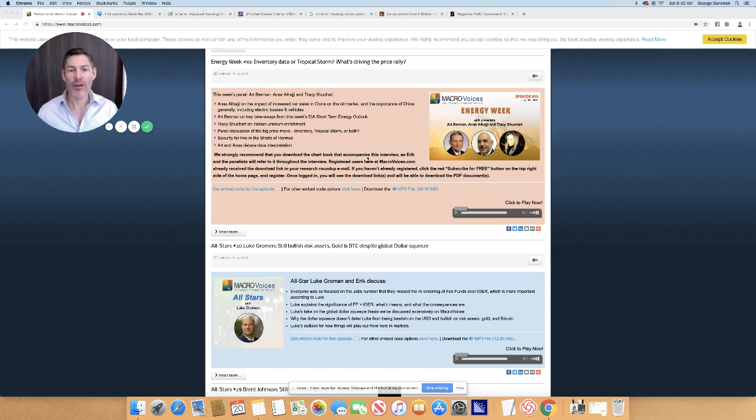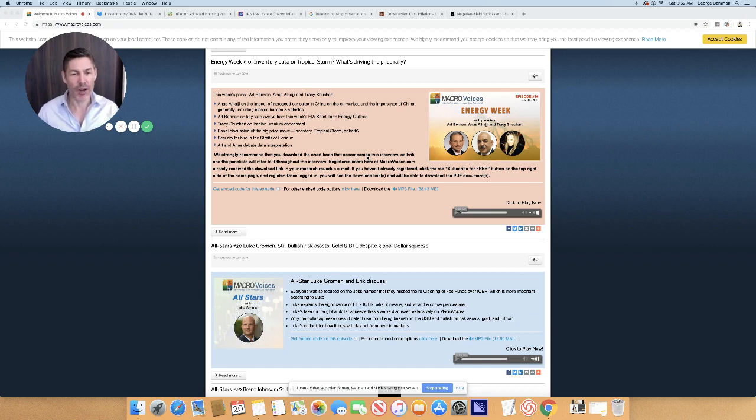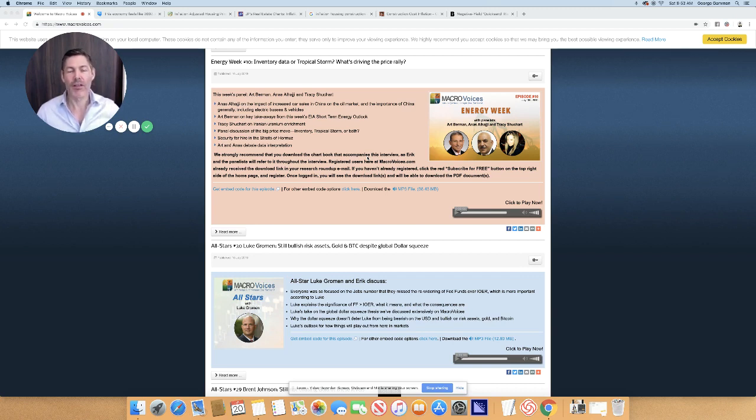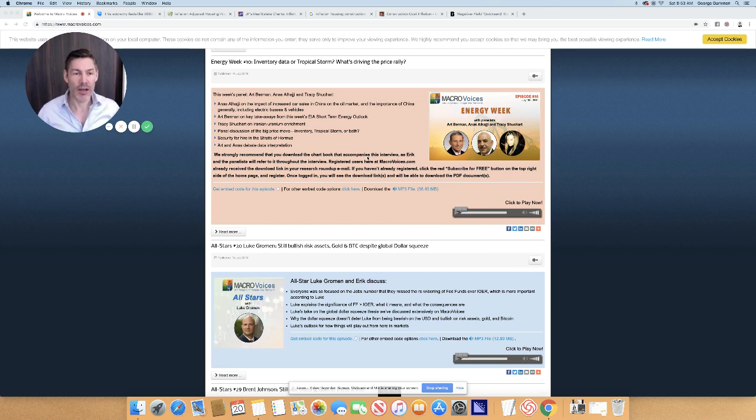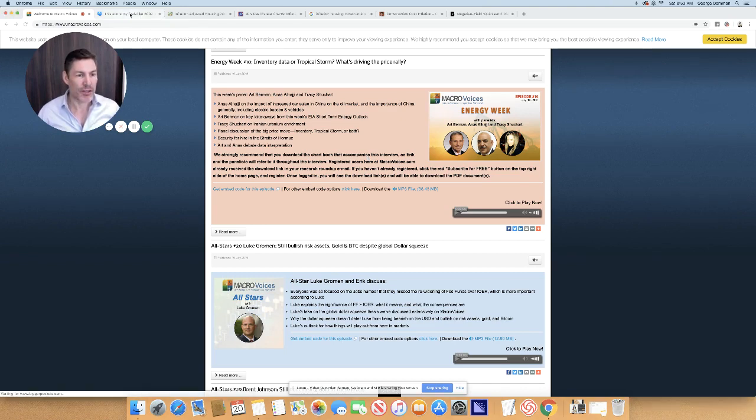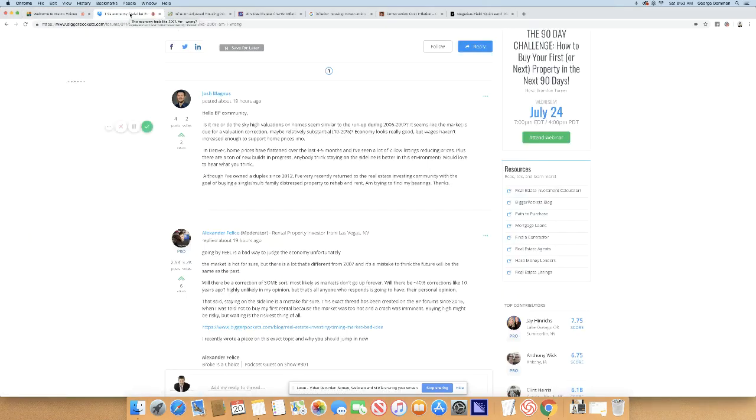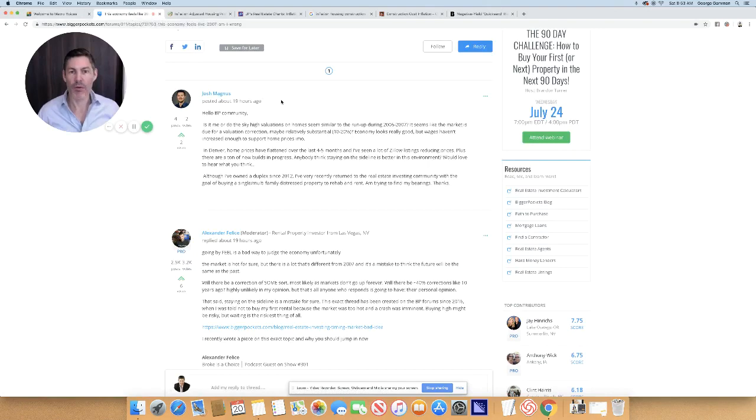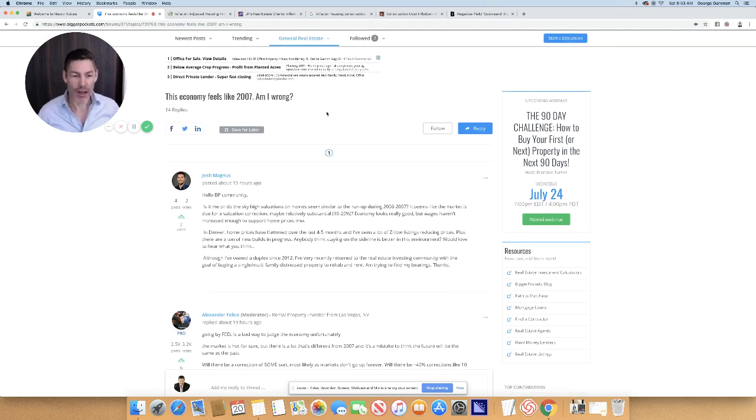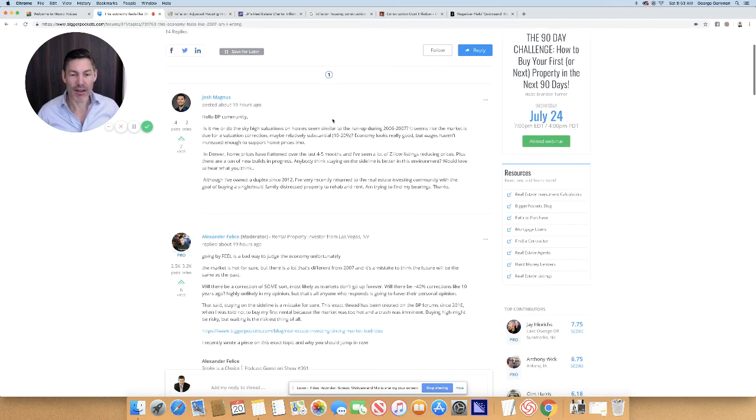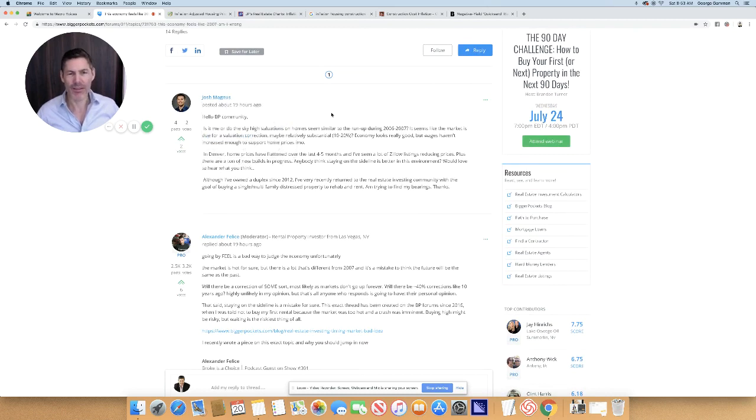Another forum that I'm a member of that I browse frequently—it's very high-level content. I'd strongly suggest anyone who's interested in real estate becoming a member of this site. It's like a social networking site specifically for real estate investors, and it's called Bigger Pockets. I'm sure a lot of you have heard of it, but really great stuff. And I'm going to pull up a topic of discussion here that I noticed last week. And the topic is, 'this economy feels like 2007. Am I wrong?'